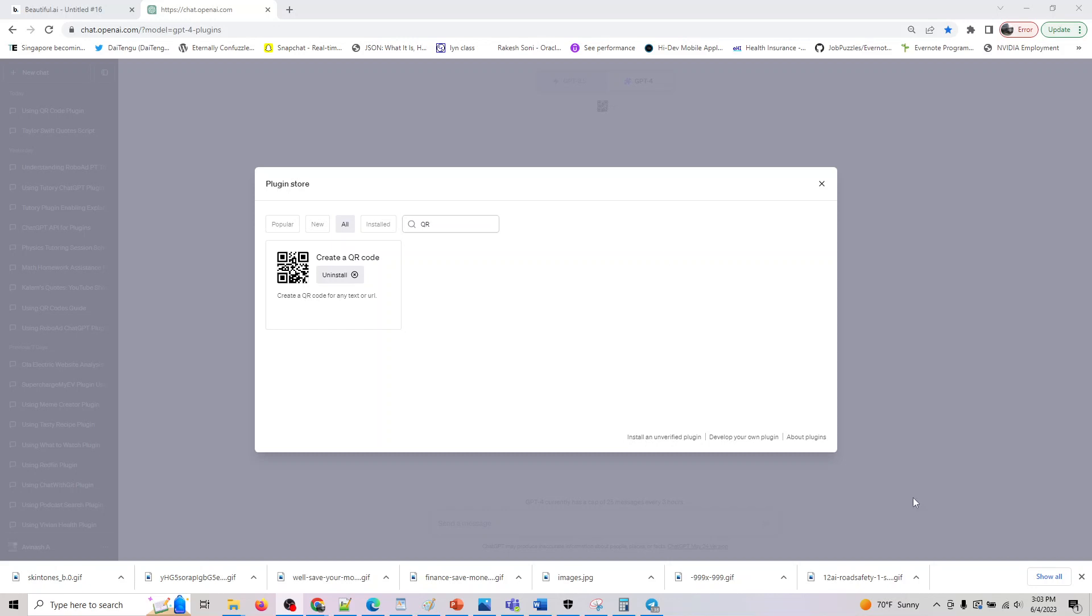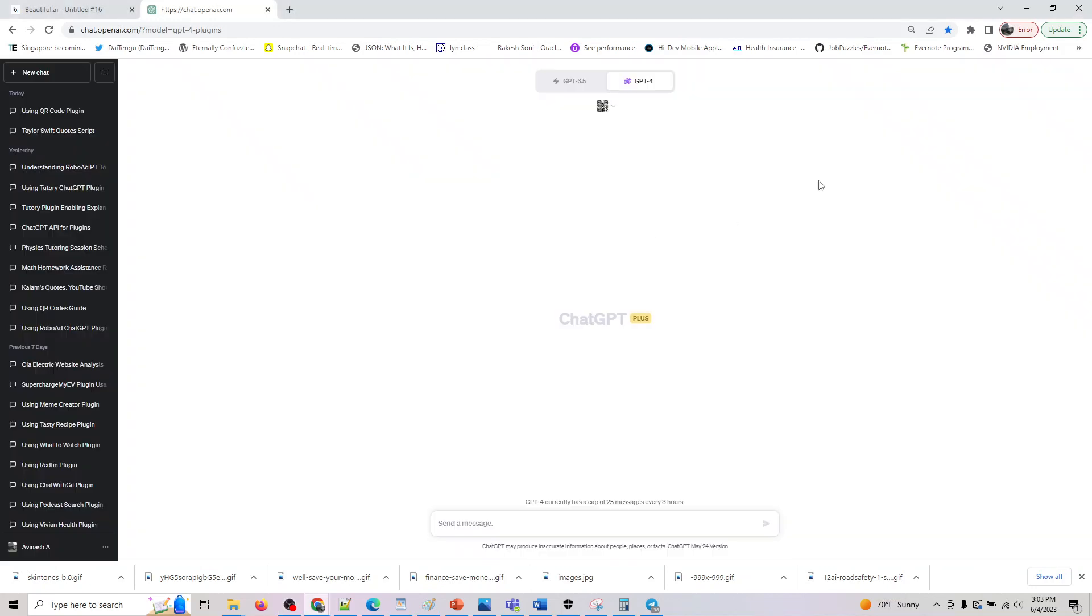Hey guys, welcome back to the tutorial on ChatGPT plugin. The next plugin we are now looking at is create a QR code. So create a QR code for any text or URL, and I've installed this plugin, you can also do it, and the plugin is enabled.